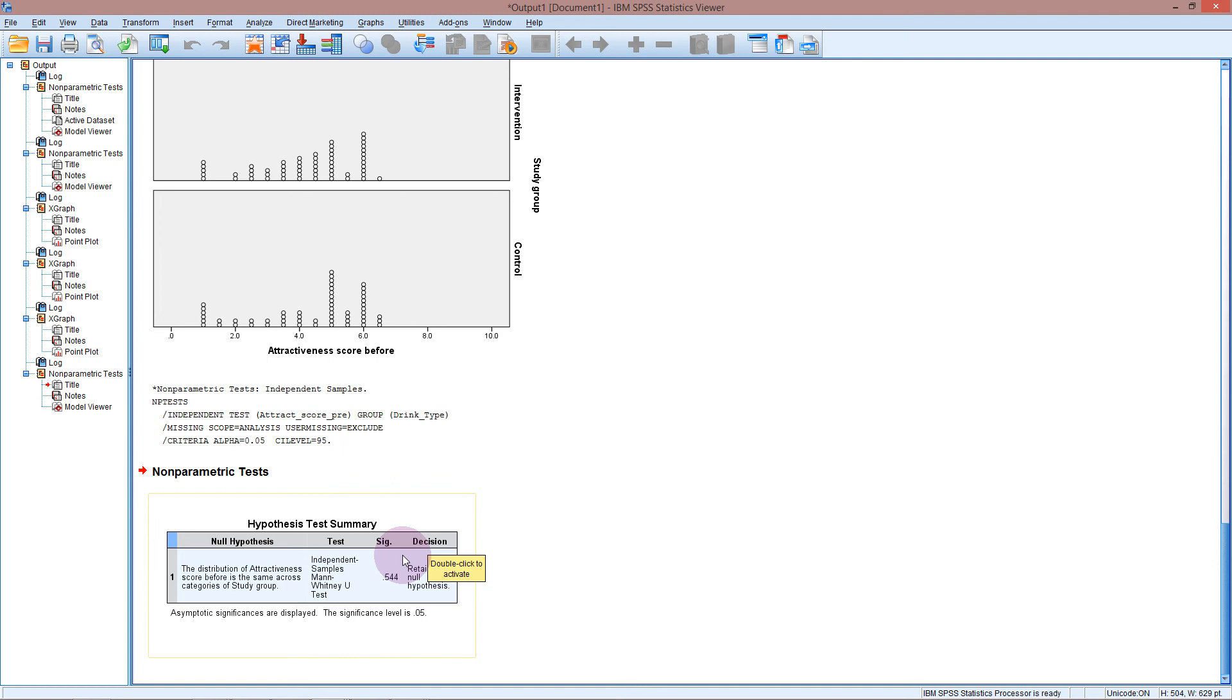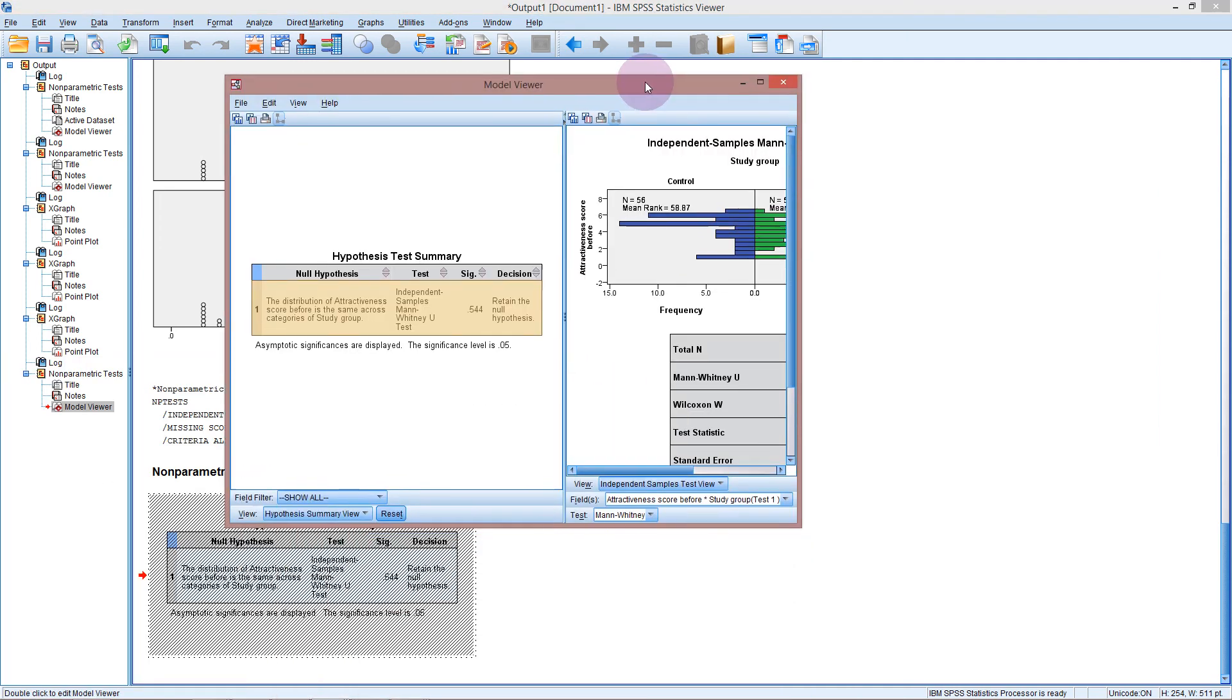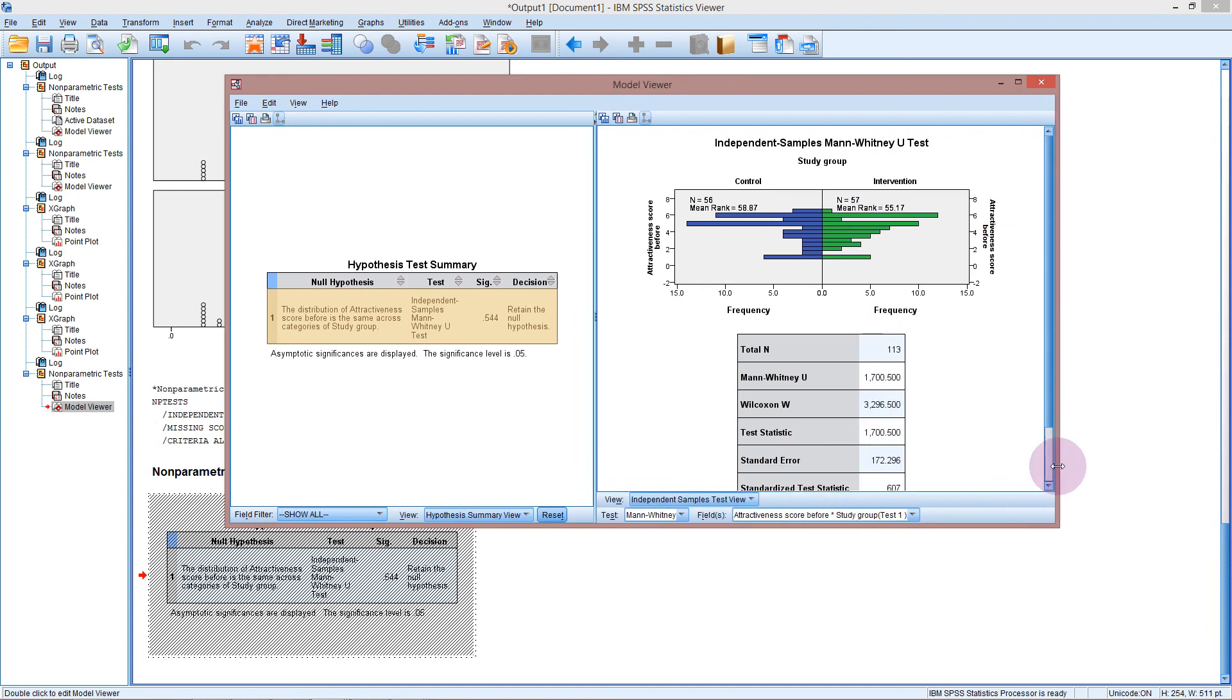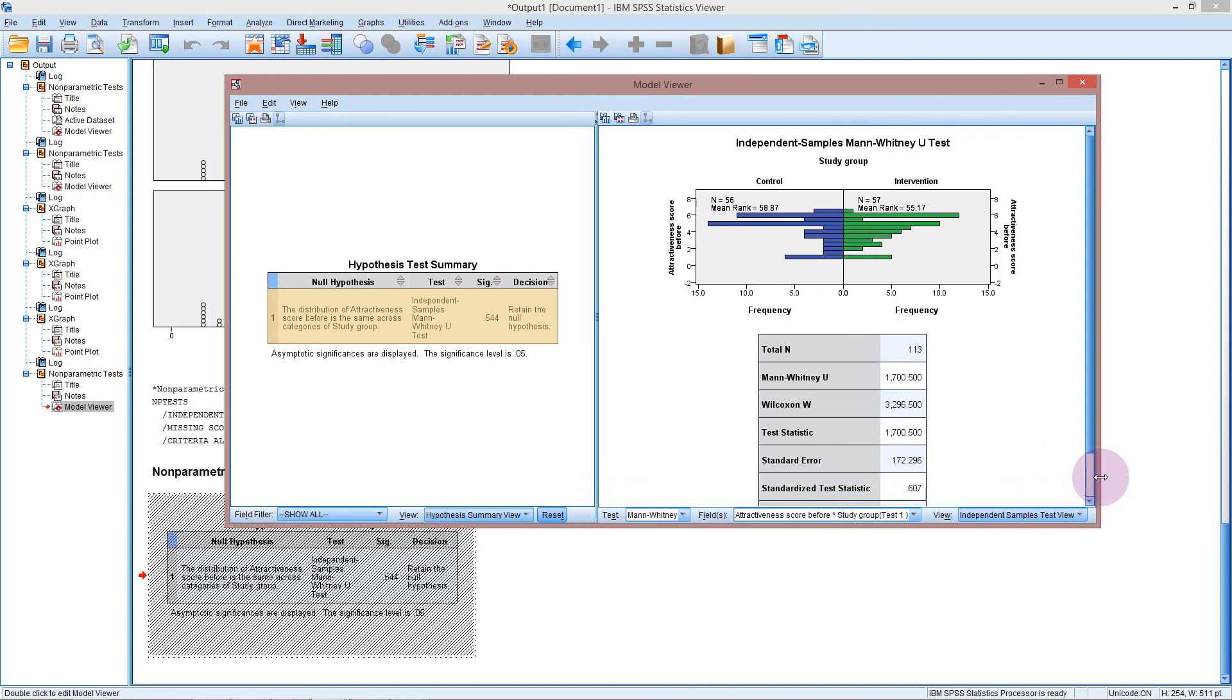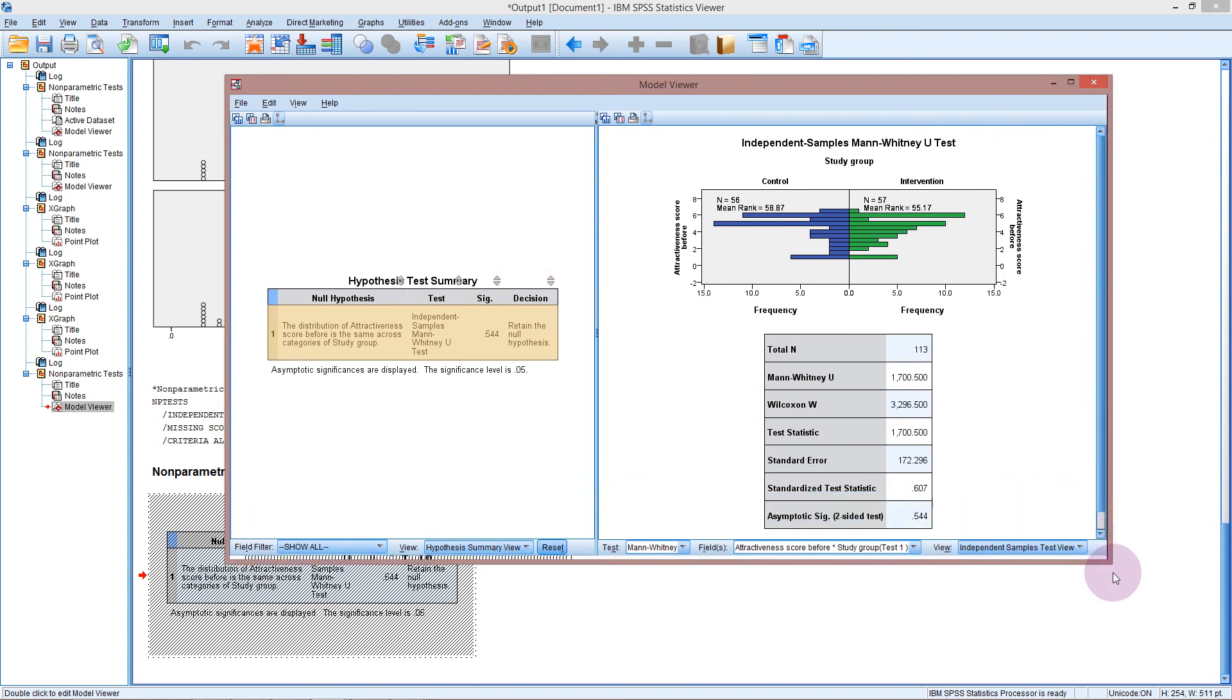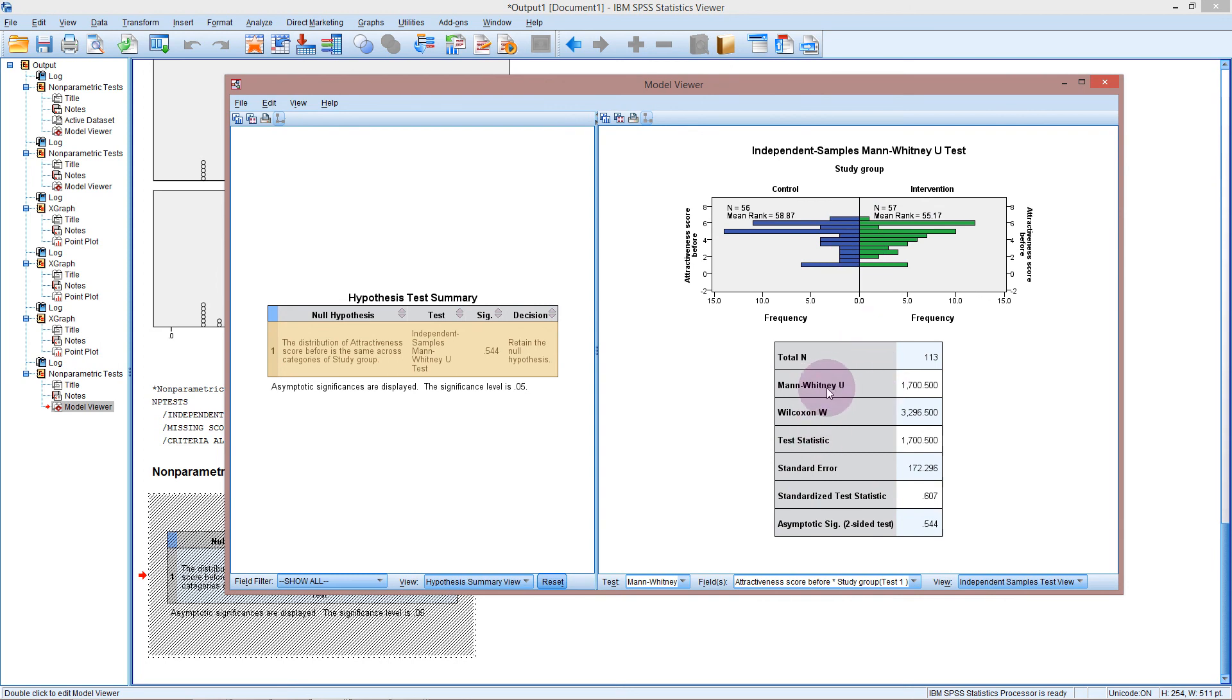If we double click into this box, it gives us even more output which it doesn't do for the t-test or the ANOVA or anything else that we've looked at. And this is really quite nice. So it gives us a little graph here. And we can see here that they are not exactly the same but they cover the same range and they are peaking at about the same point. So they do look approximately the same. It gives us some more details here about the different tests it has done. Our p-value at the bottom and we've got our decision over here.